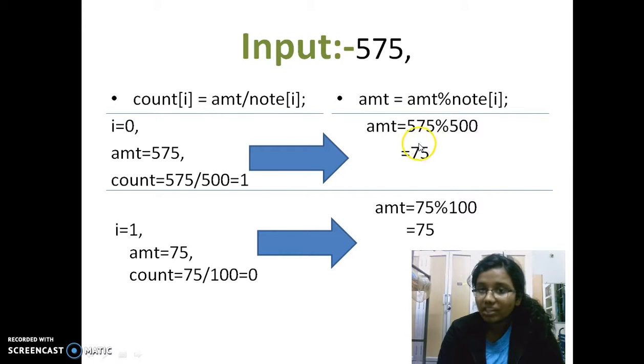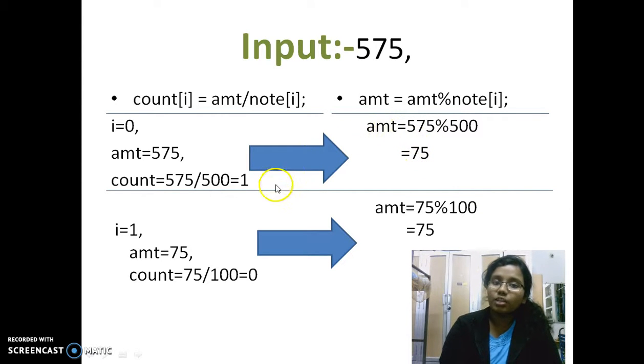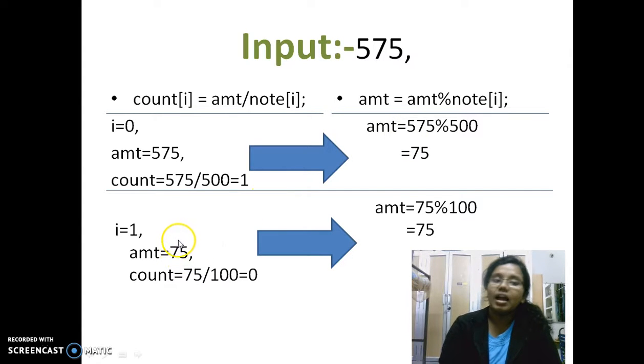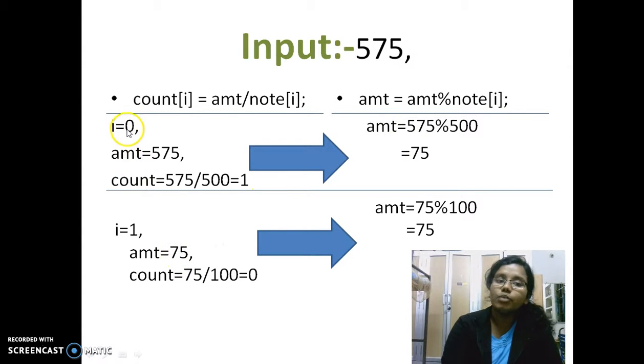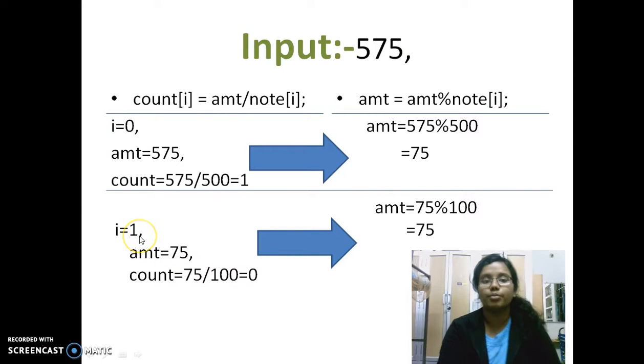And I am storing this value 75 in the amount. So when I run the loop for the next time, 75 will be the amount value. And i value will be incremented by 1 because it is the condition in the for loop. I'll show it in the program.